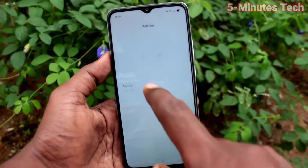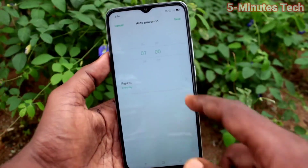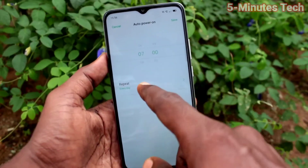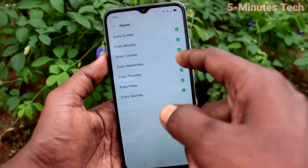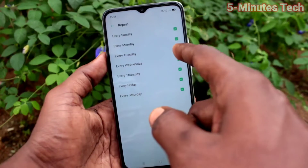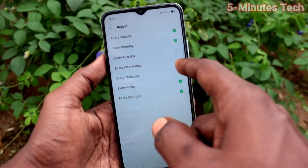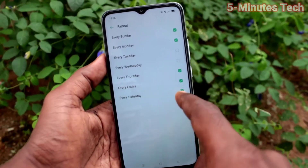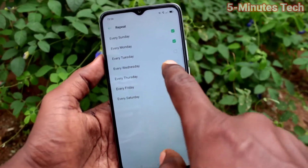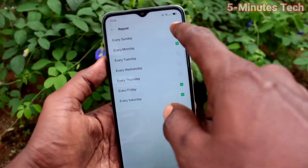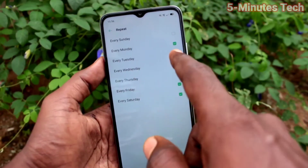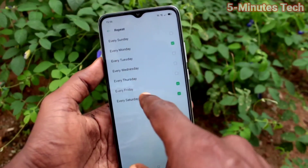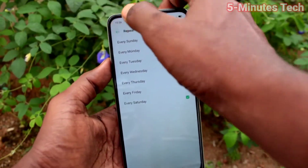Here you can schedule automatic power on. Just turn on this button and you can set the time — set the desired time and the days. If you select all days, automatic power on will occur on all days at the particular set time.